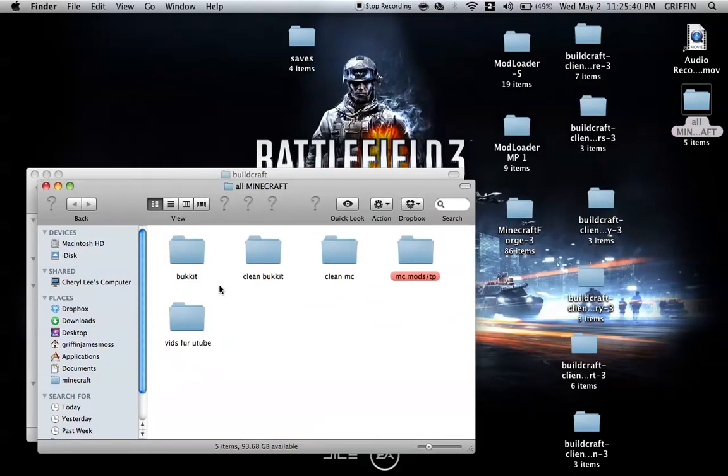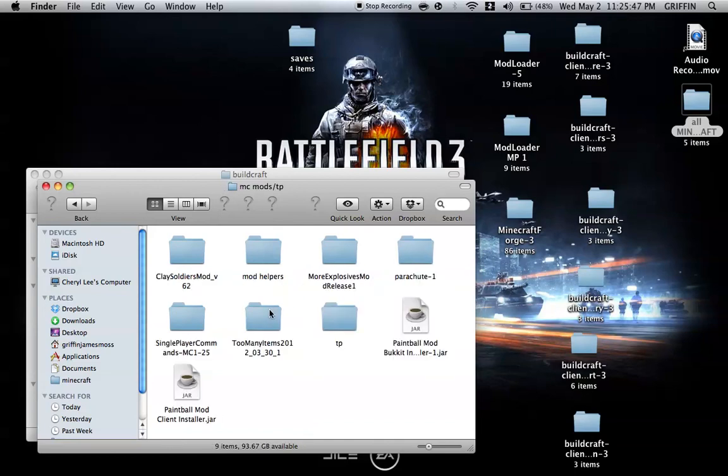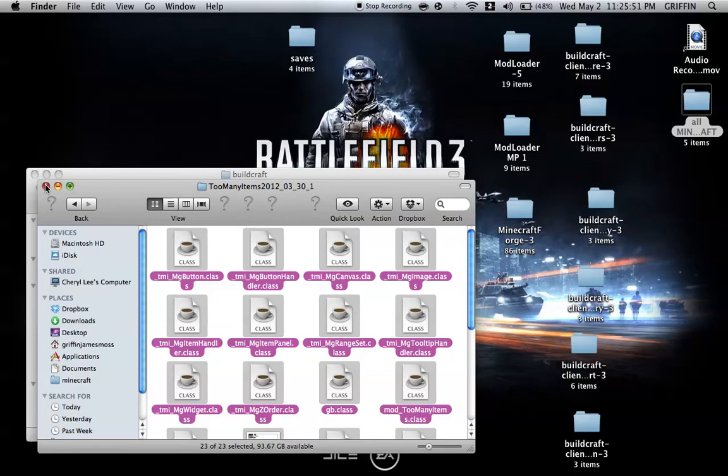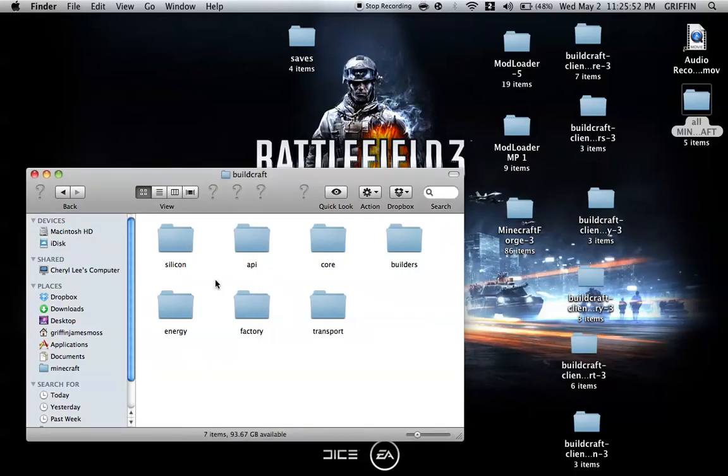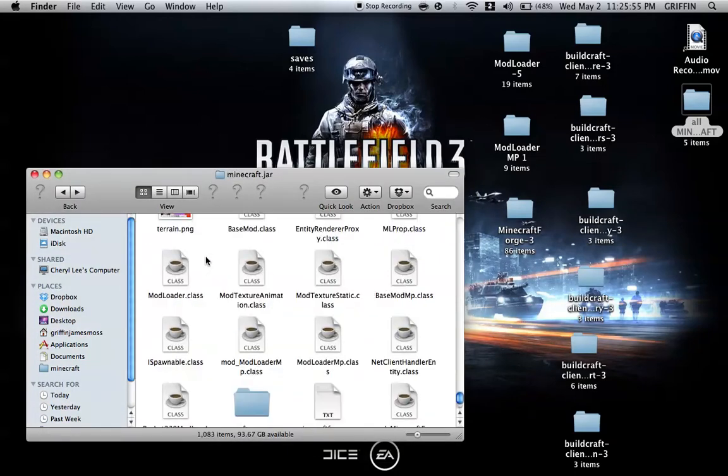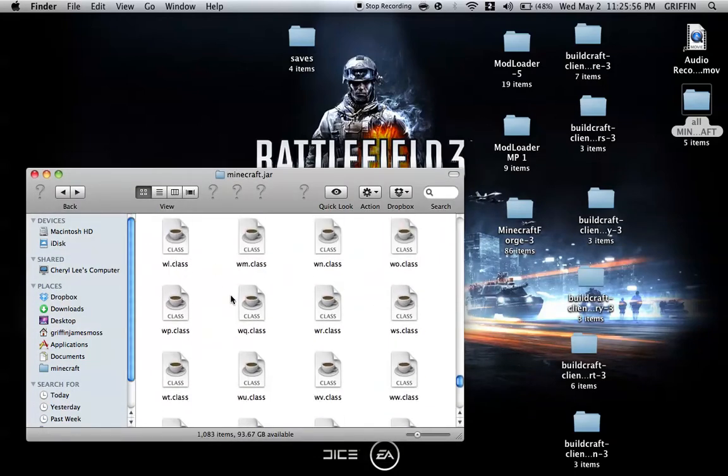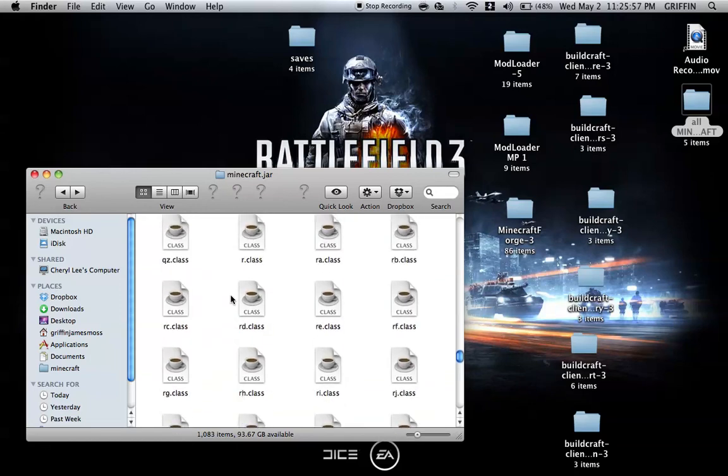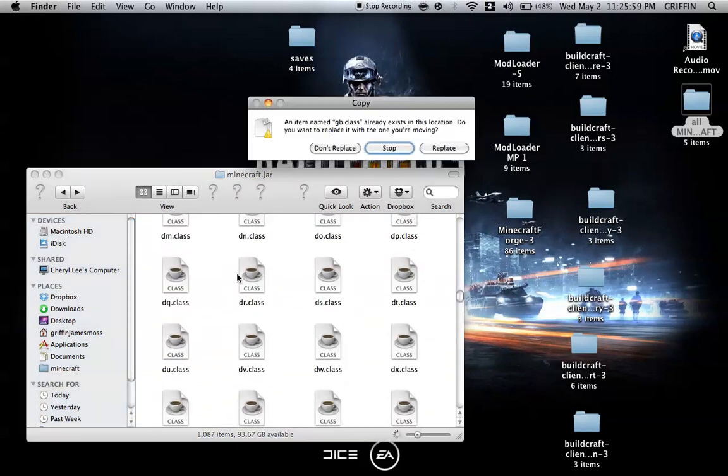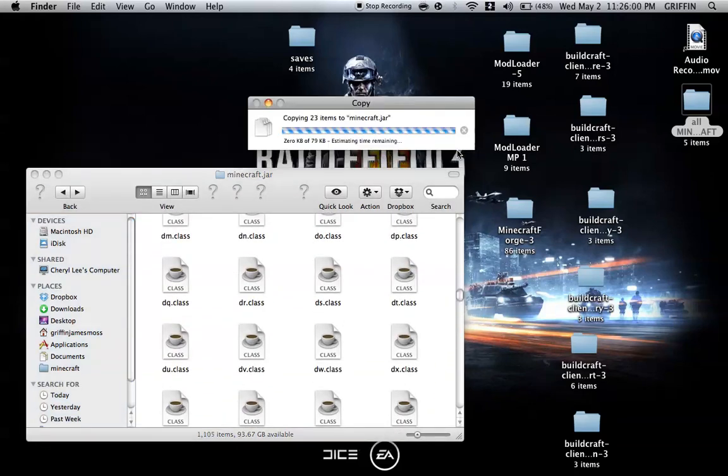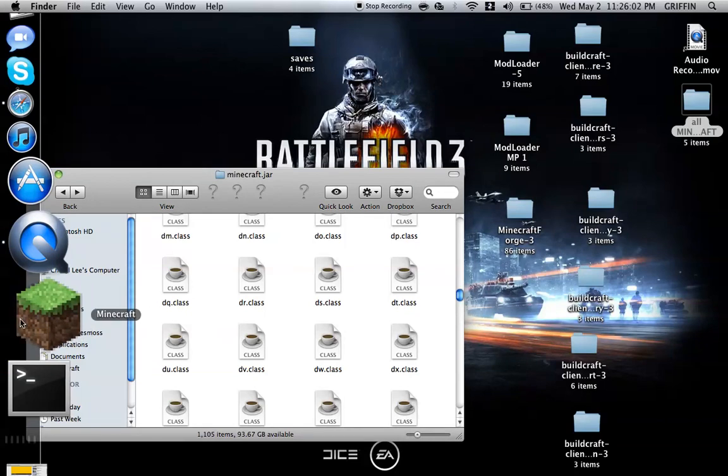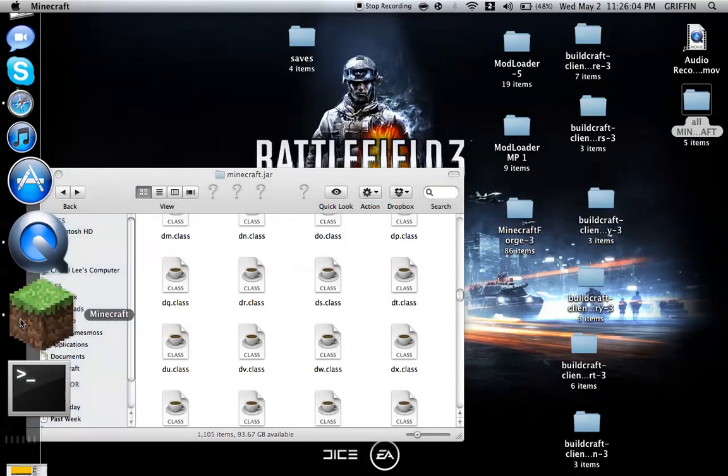What I like to do is, because I tend to use cheats but not on all my worlds, just download too many items, which will also be in the description, and copy and paste all of the classes into the Minecraft.jar. And replace.